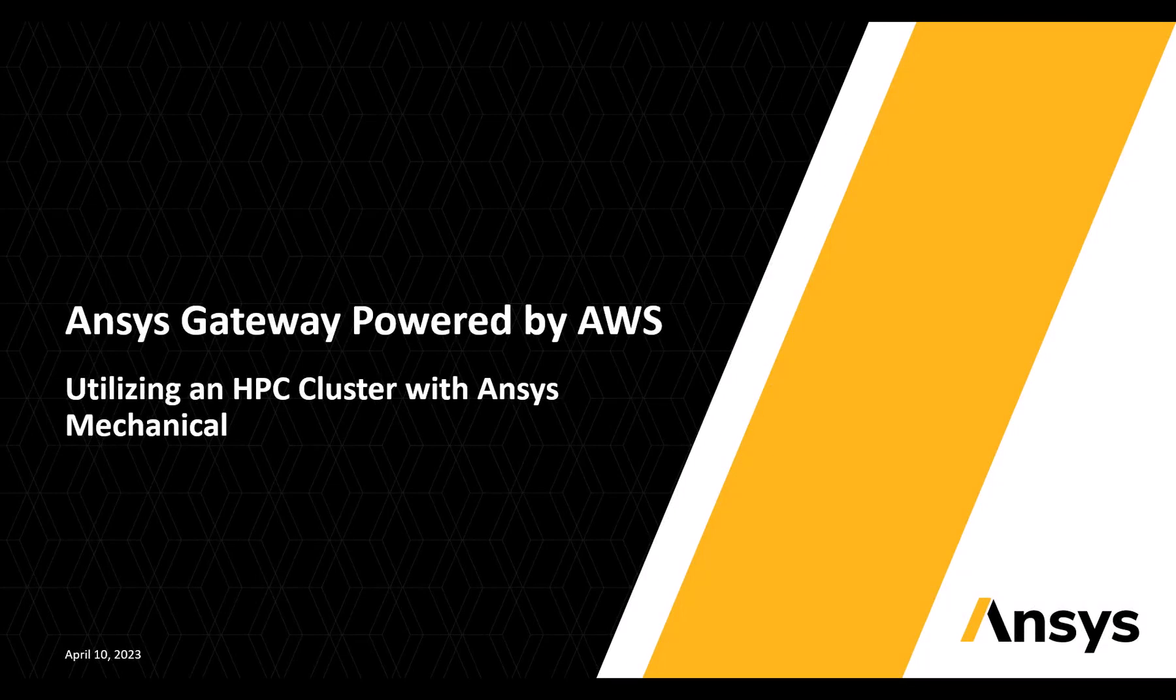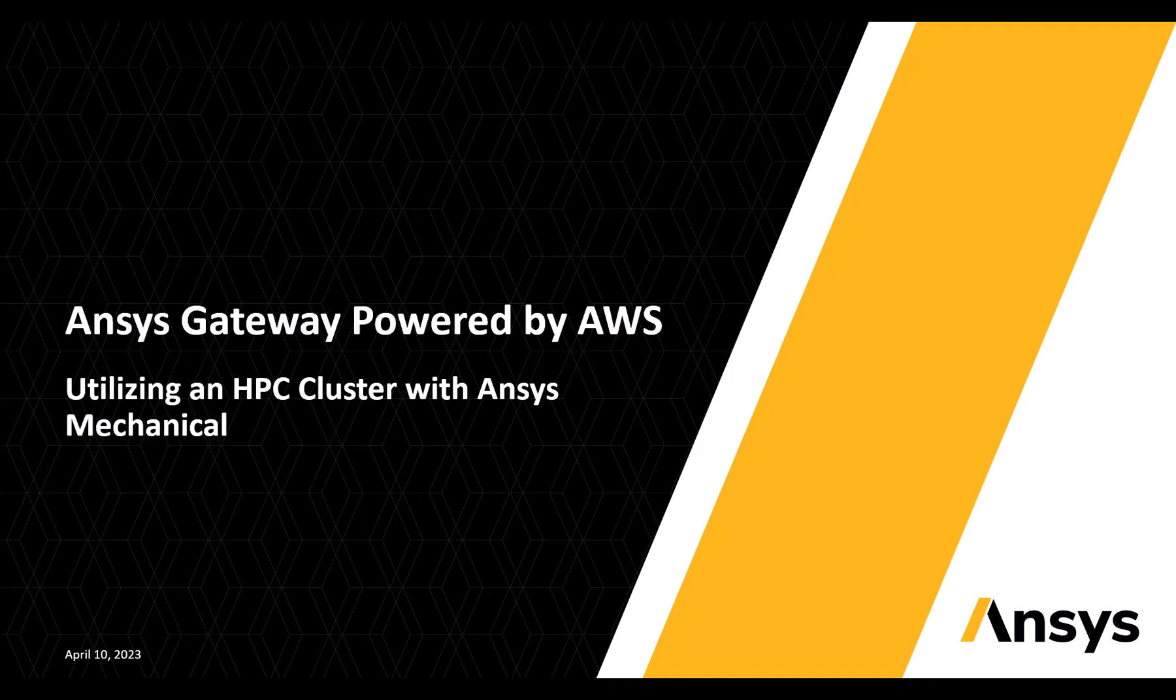This video will demonstrate how to setup and run an analysis using an HPC cluster in ANSYS gateway powered by AWS.